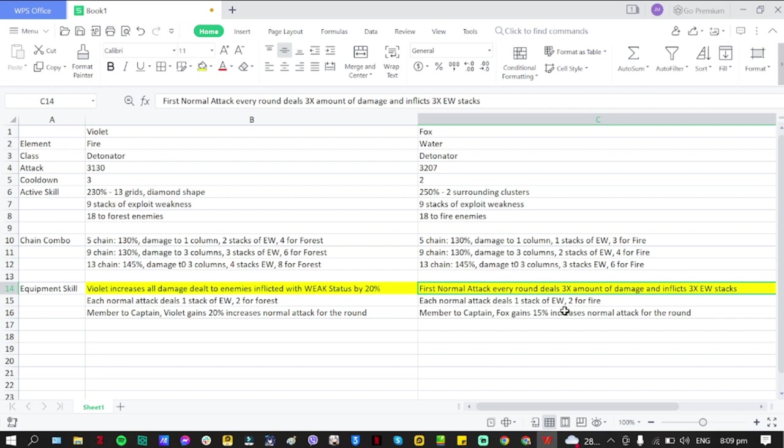So for him, I think just for him, the first normal attack - so first attack per enemy is three times. If you have five enemies, the first attack on each of those enemies. This I think is only applicable to Fox. So that is it, guys. Both of them definitely won't be making headlines in terms of their kit. They are both support, especially Violet because of this equipment line or status.